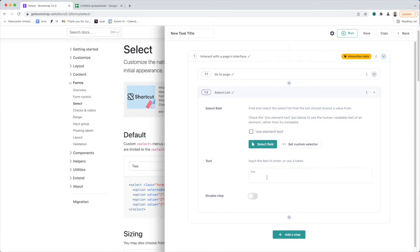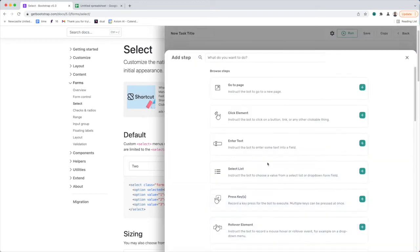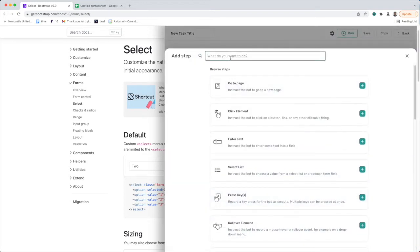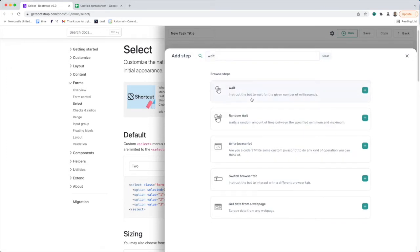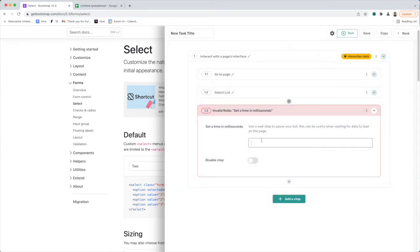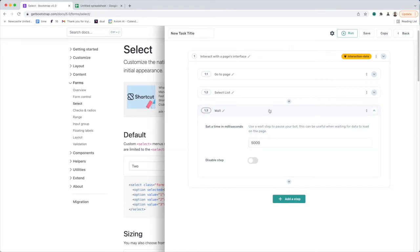Now click into text and enter a value here that matches one of the values in the select list. I'm also going to add a wait just so I can see the change happen when we run the bot, and sometimes you need to give the bot enough time to implement the change before the next action is performed.